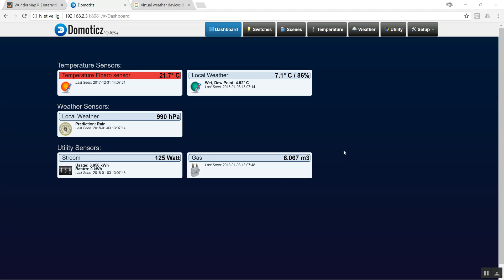In this video I will show you how to add your local weather point into your Domoticz environment. As you see, I also have a FIBARO sensor on Z-Wave and some utility sensors which I would like to combine later.